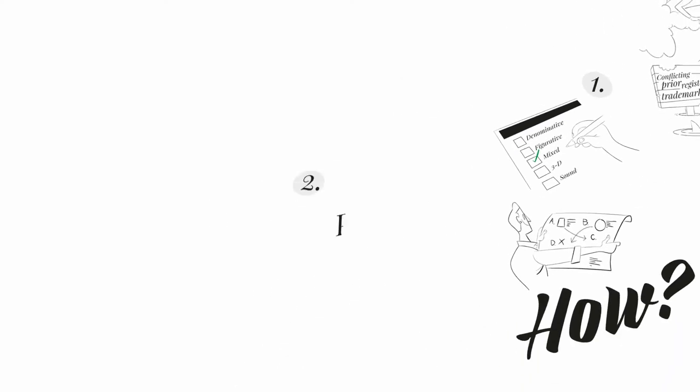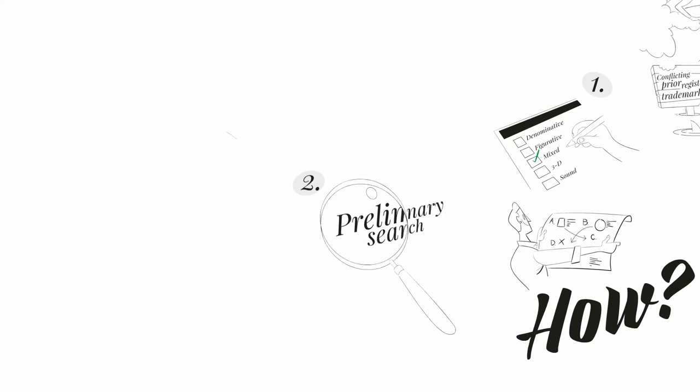2. Conduct a preliminary search to assess if there is a prior, identical or similar sign that may conflict with your application.